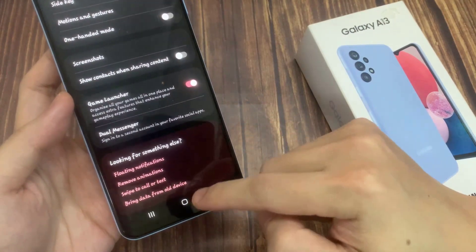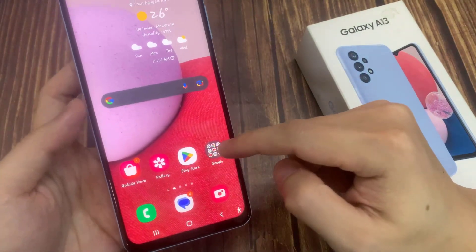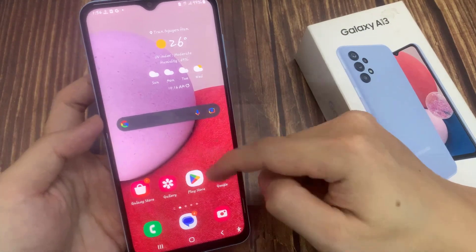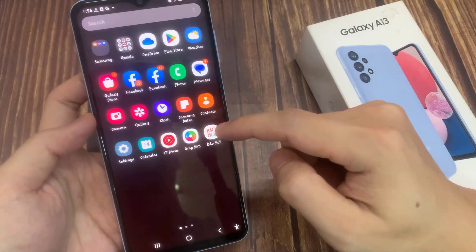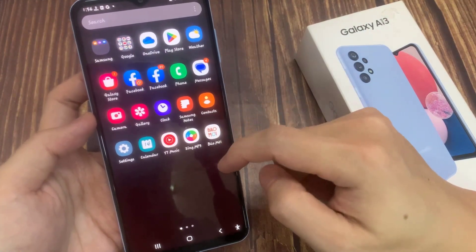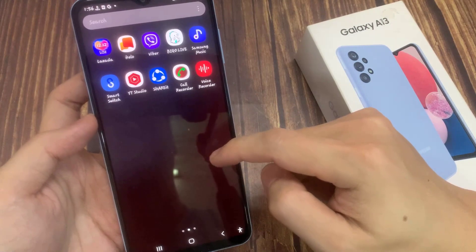After that, you can tap on the home button to go back to the home screen. Once you turn on game launcher, you can go into the app screen and look for game launcher to open it.